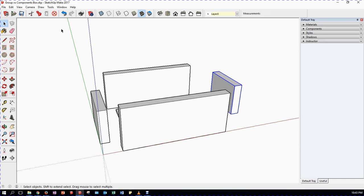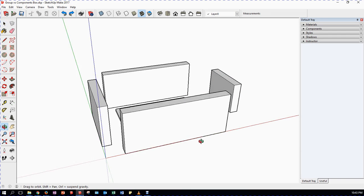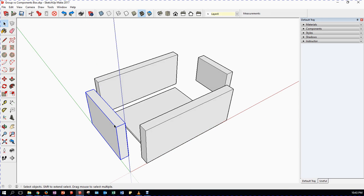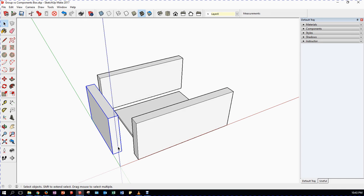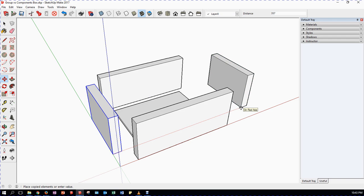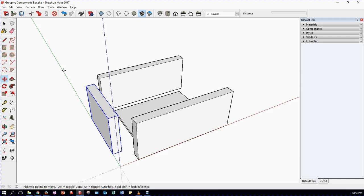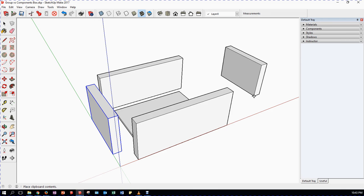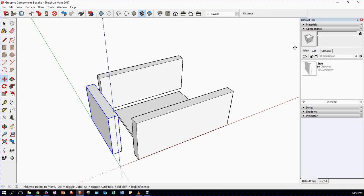I'm going to undo that change. I still have a component called 'side' and individual lines. If I'm only going to create one instance of a component, I need to get more of them - I won't redraw it. To copy it I can use my move tool, and if I press the Ctrl key it will copy; press Ctrl again to go back to move. I can also use copy and paste, placing copies wherever I want.